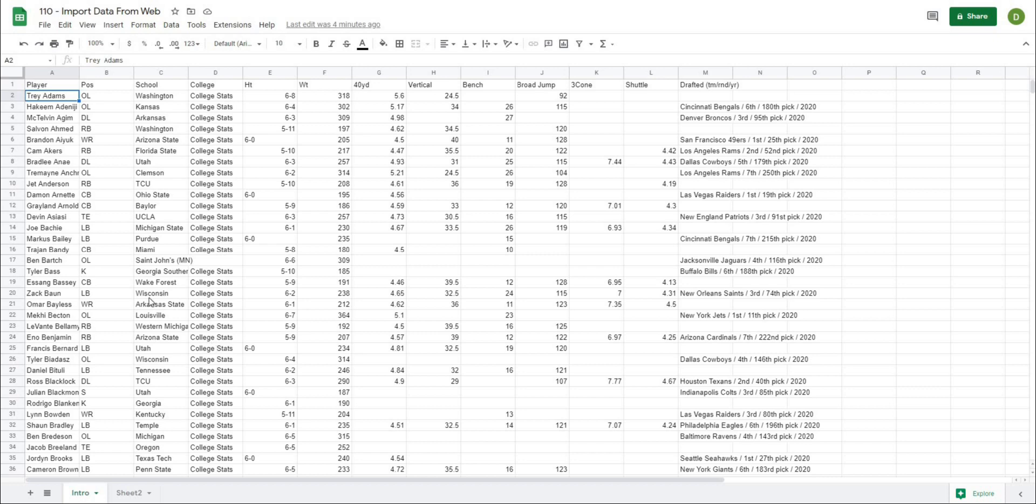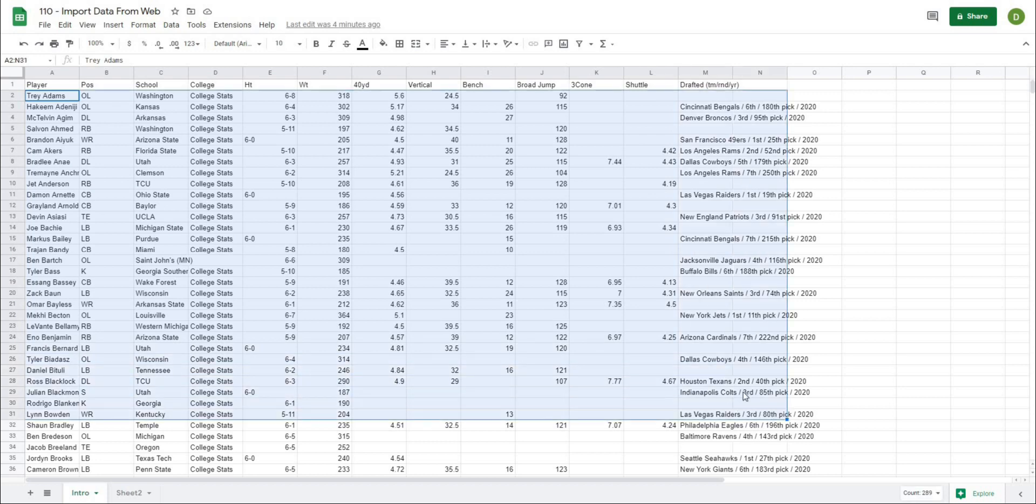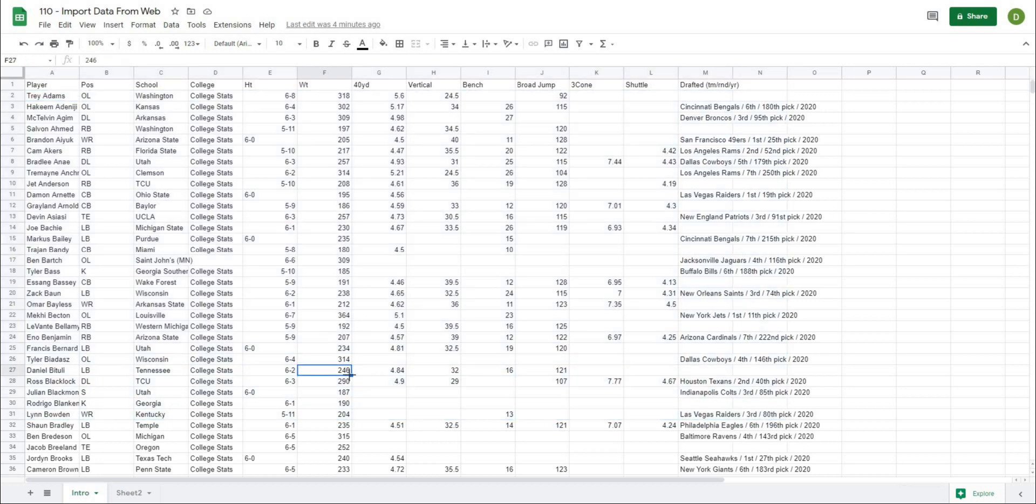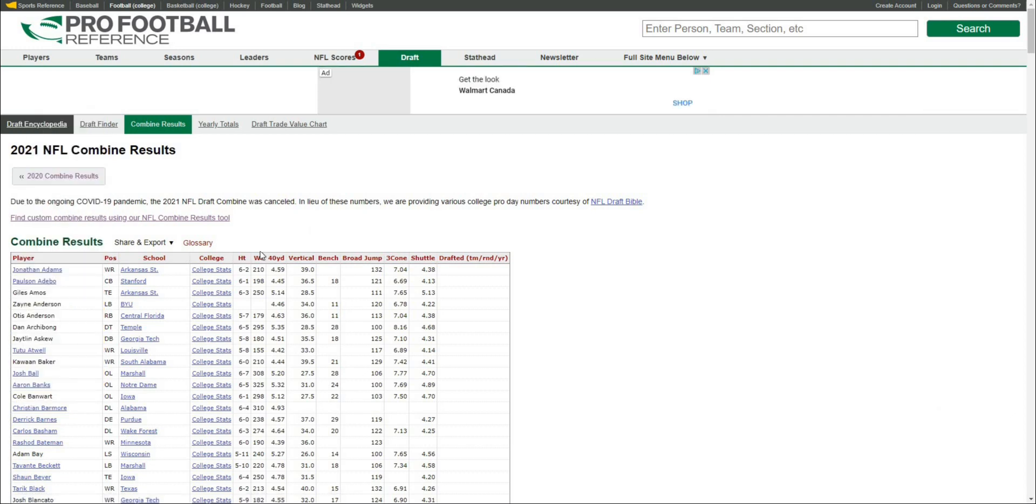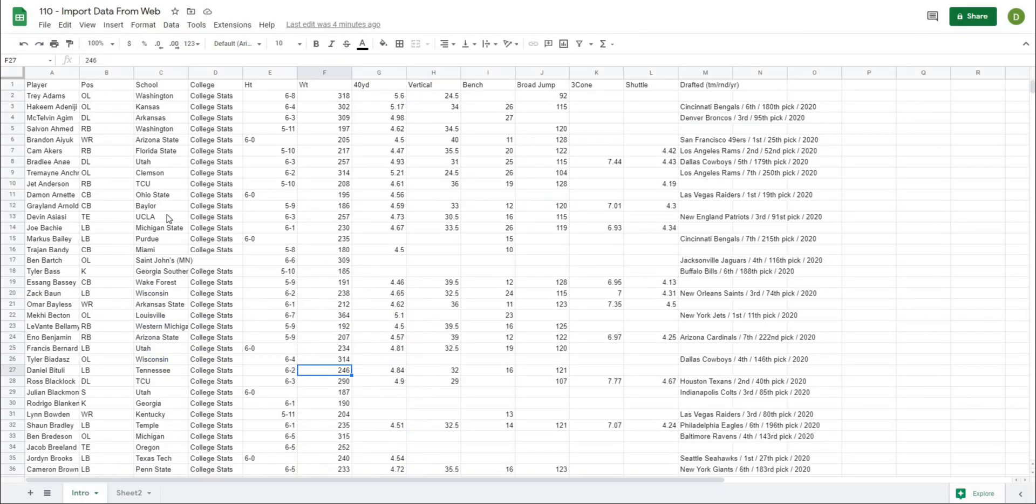As an example on this sheet, I have all of the NFL combine data from 2021, taken from profootballreference.com. Using one formula, we can automatically get all of that data inputted into our spreadsheet.